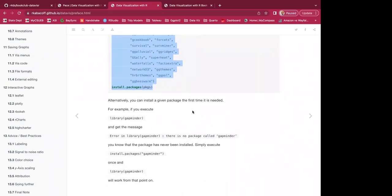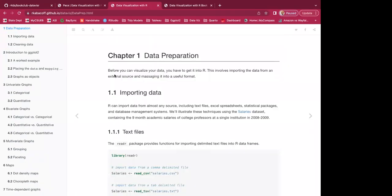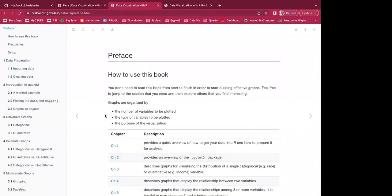Alternatively, you can install packages the first time they're needed. For example, if you run library(gapminder) and get the error 'there is no package called gapminder,' you simply run install.packages('gapminder') in the console, and then library(gapminder) will work from that point on. Next up, we'll do some introductions before going into Chapter 1.